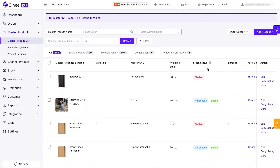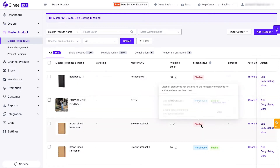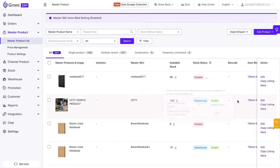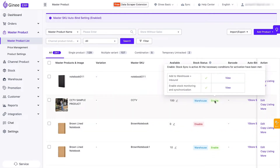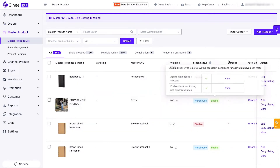In this section, you can see that there are four kinds of stock status: Disable, Warehouse, Enable, and Combination.